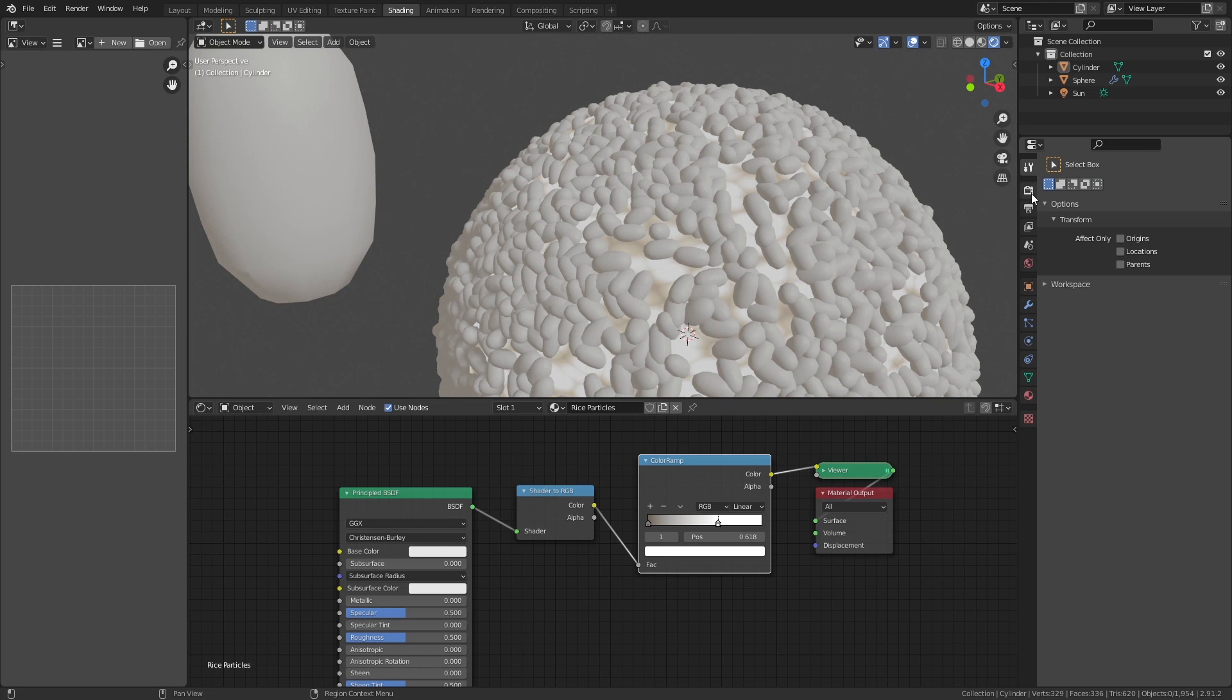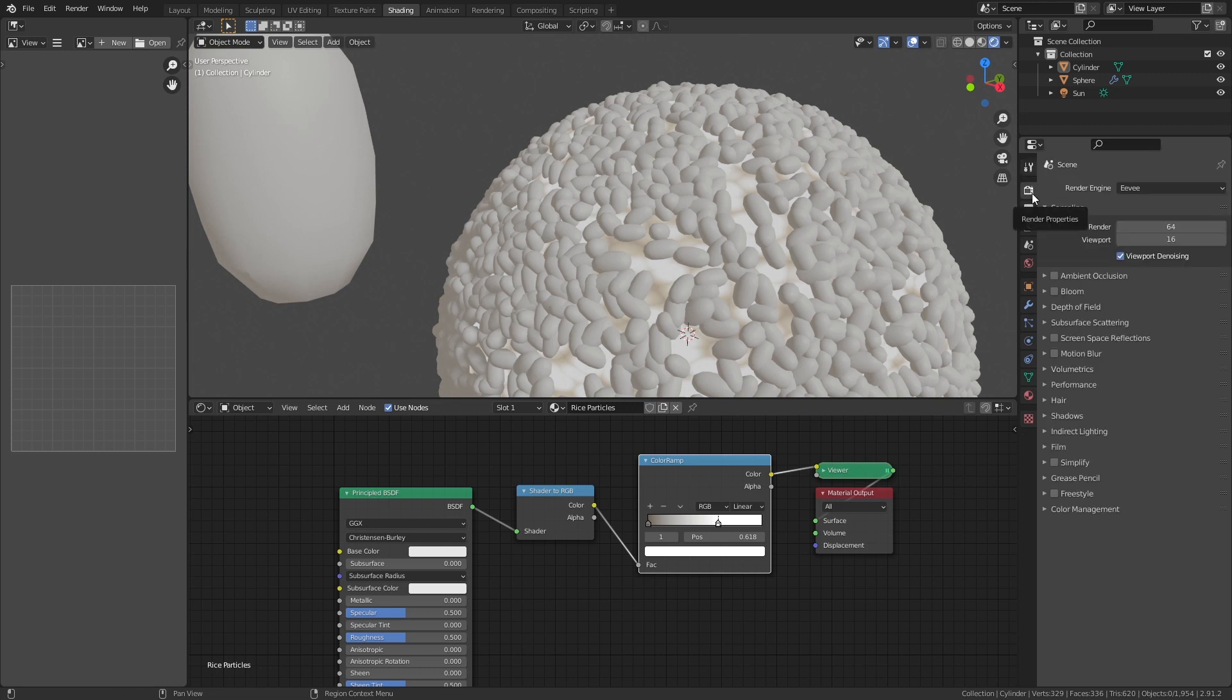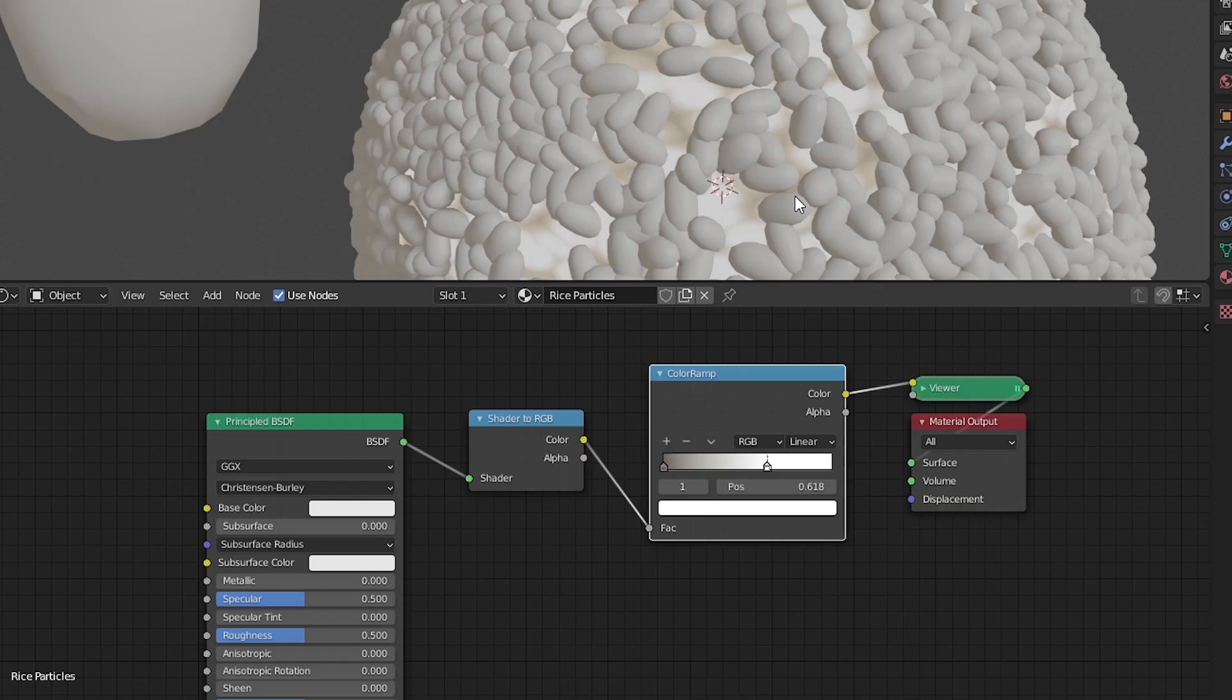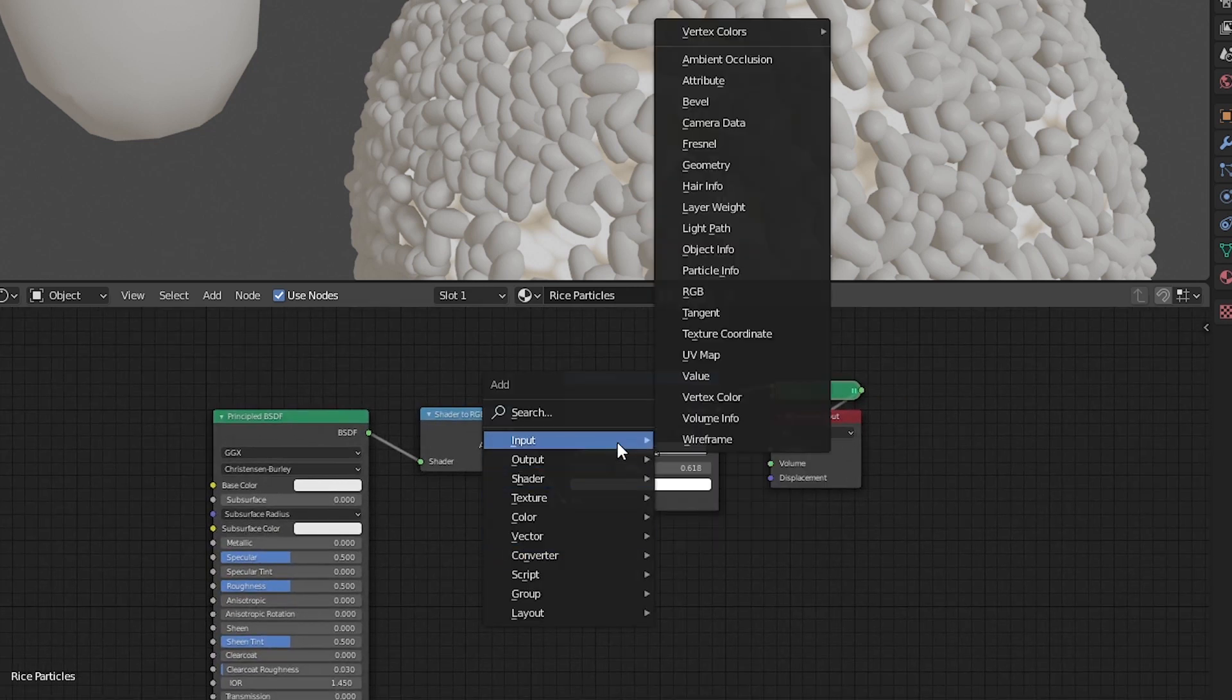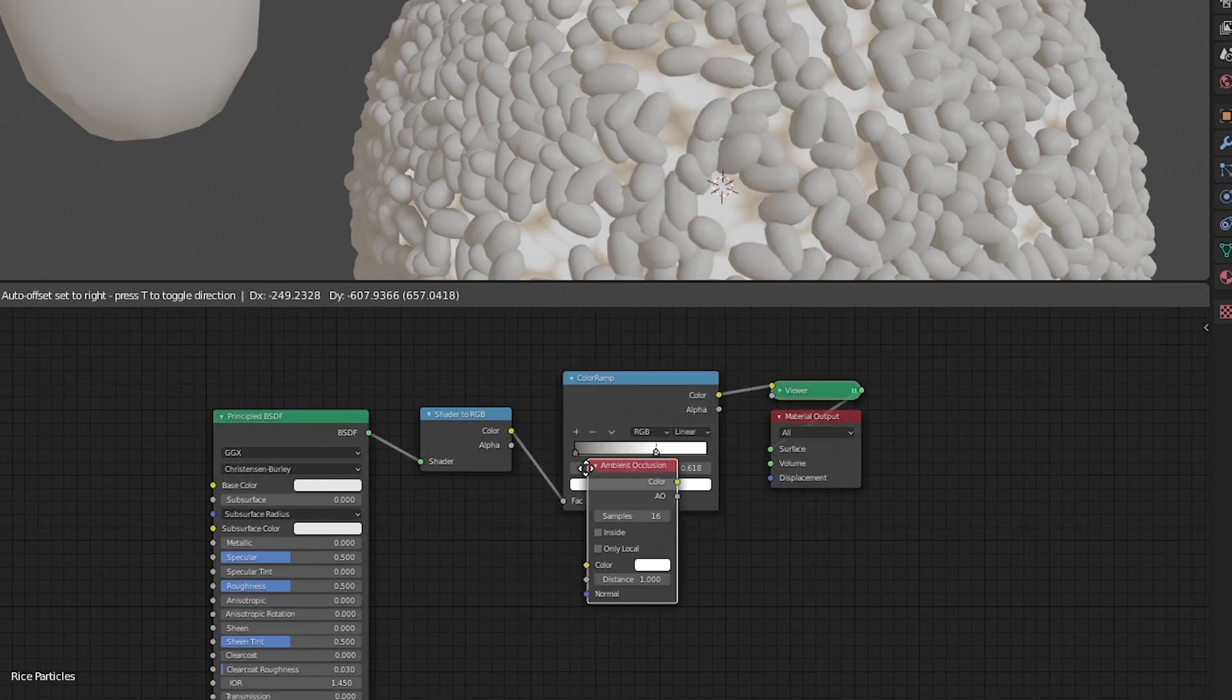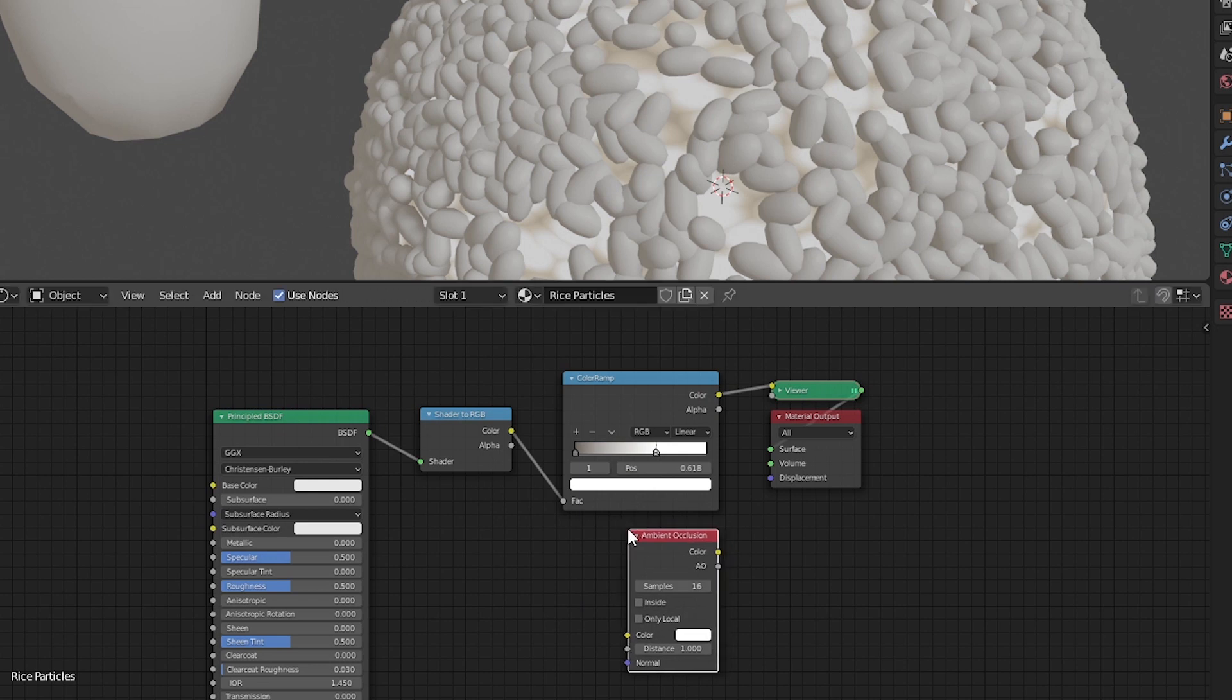I'll go back to the render properties on the right and enable ambient occlusion. Back to the shader, I'll hit shift A, input, ambient occlusion and place it below the color ramp.